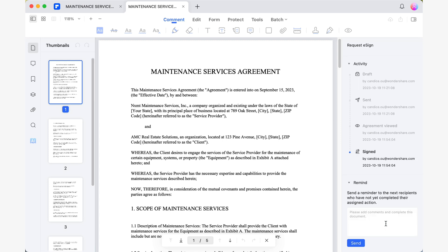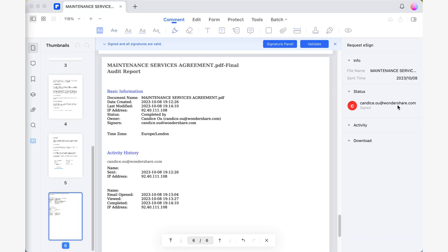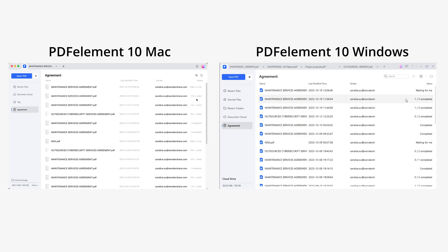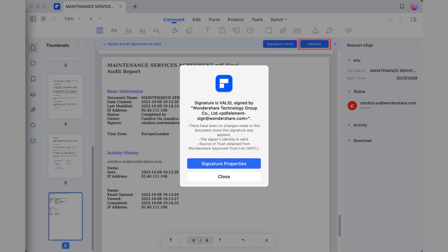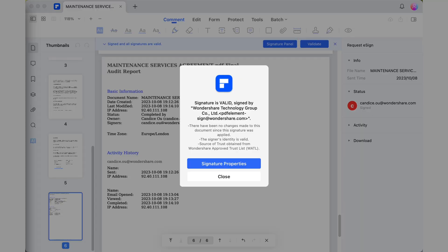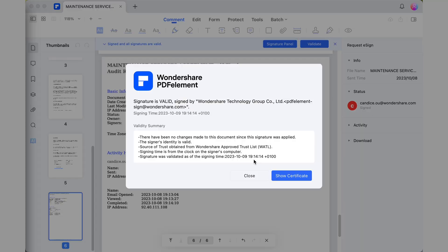Once your document has been signed by everyone, if you scroll down, you will find a new auto-generated page in your document with a detailed summary of all the activity that has occurred in the document. This includes information such as the names and IPs of those who signed, along with the time each one signed. Keep in mind that this agreement section syncs to the Wondershare cloud, allowing you to access all the documents you've requested signatures for, whether from the Windows or Mac version of PDFElement. Documents that have already been signed will have a legally binding digital certificate that attests to the authenticity of the signatures and the associated information.